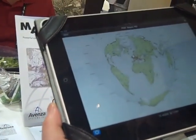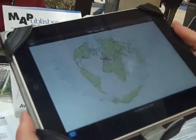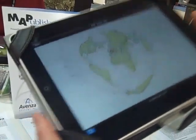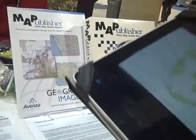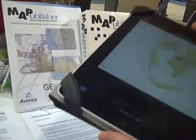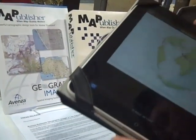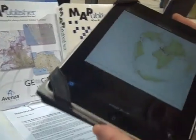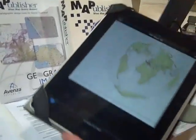Anybody with an iPad or iPhone can read the geospatial PDF maps free of charge — the app will be free. It's a reader app. We're selling the authoring tools, so you're writing out as a geospatial PDF.